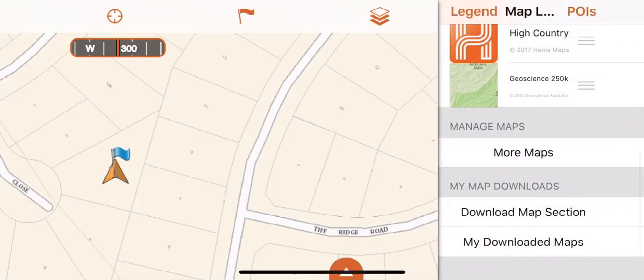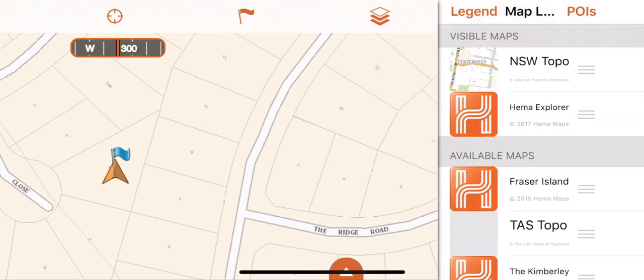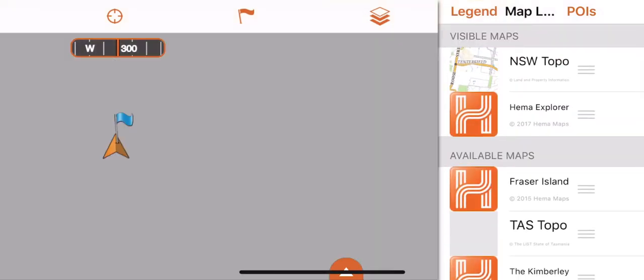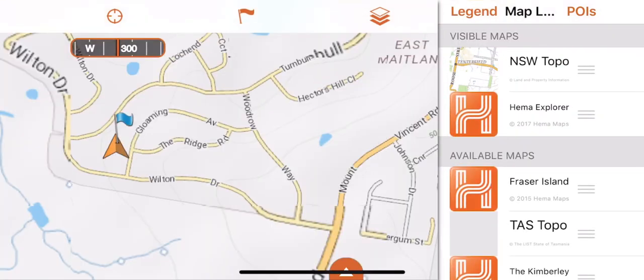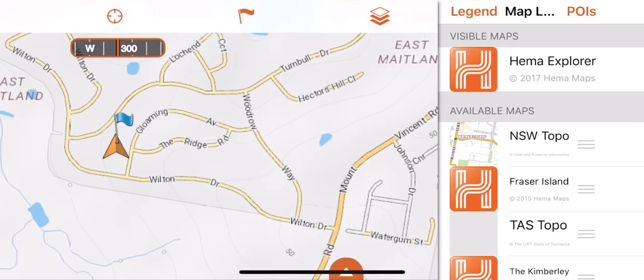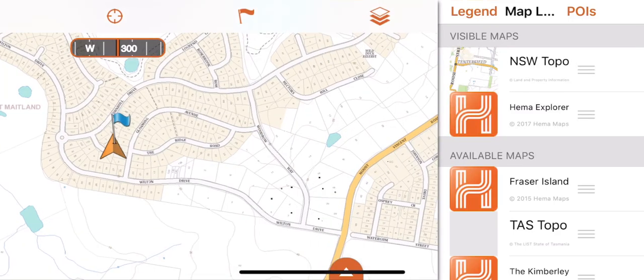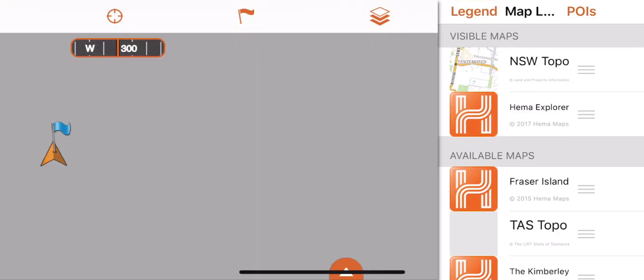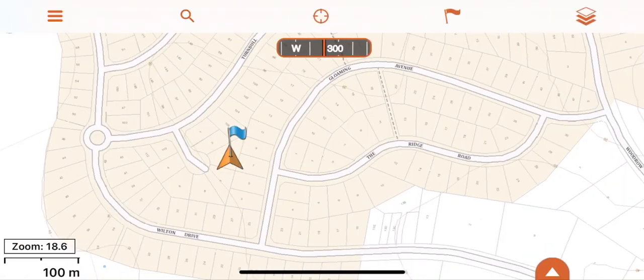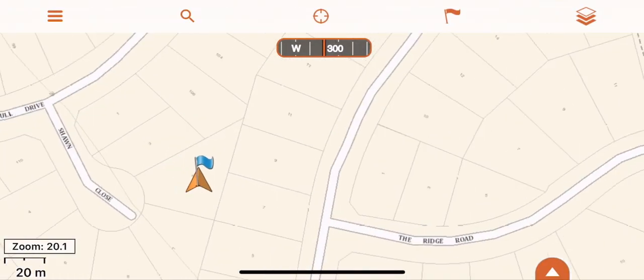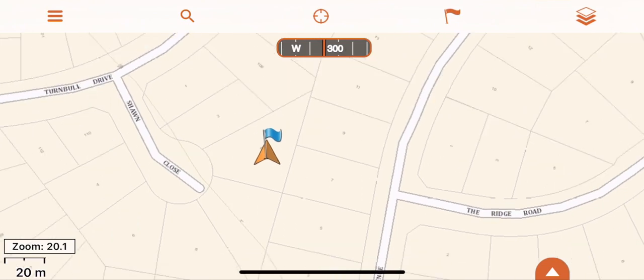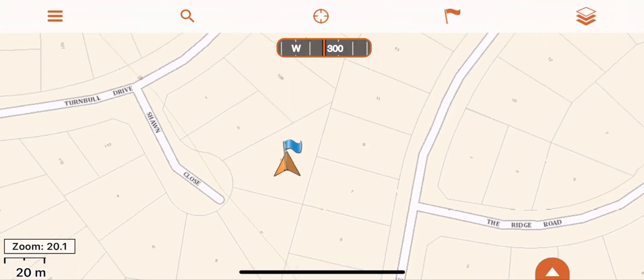We recommend when making a route you're in the map that is the highest resolution your device or the version of the app allows. Explorer Pro gives more detail of the Hema Explorer maps and can zoom in as close as 20 meters off the ground, as I'm showing here in the New South Wales topo map.